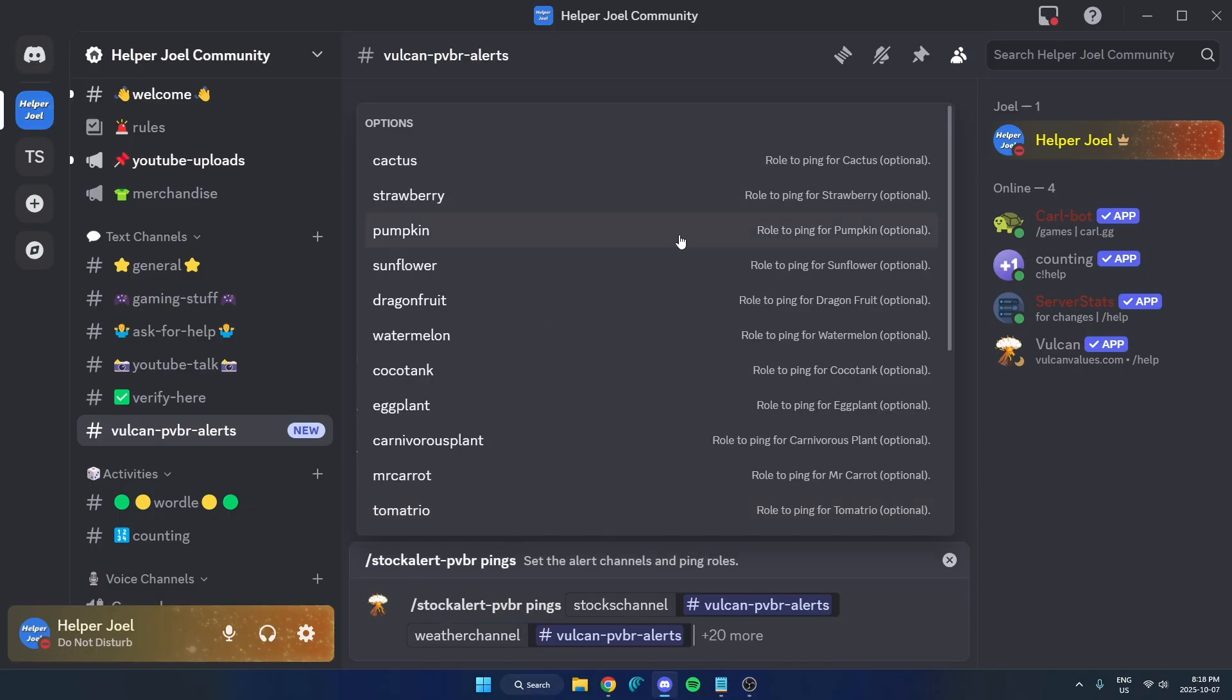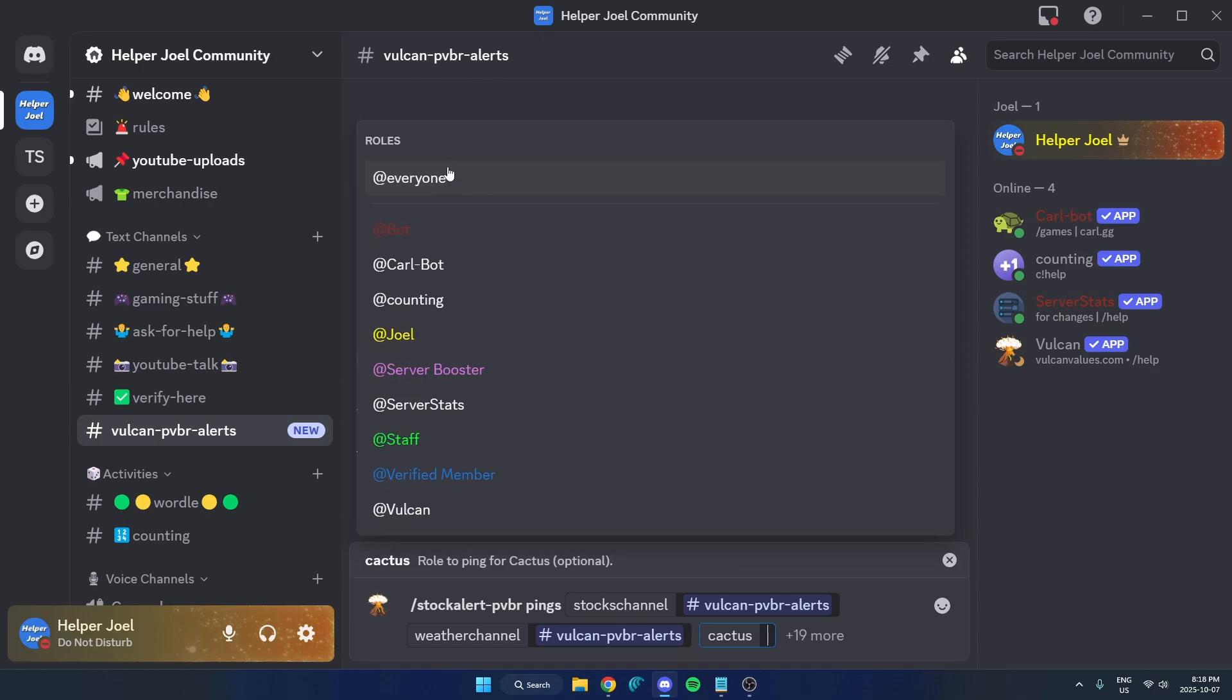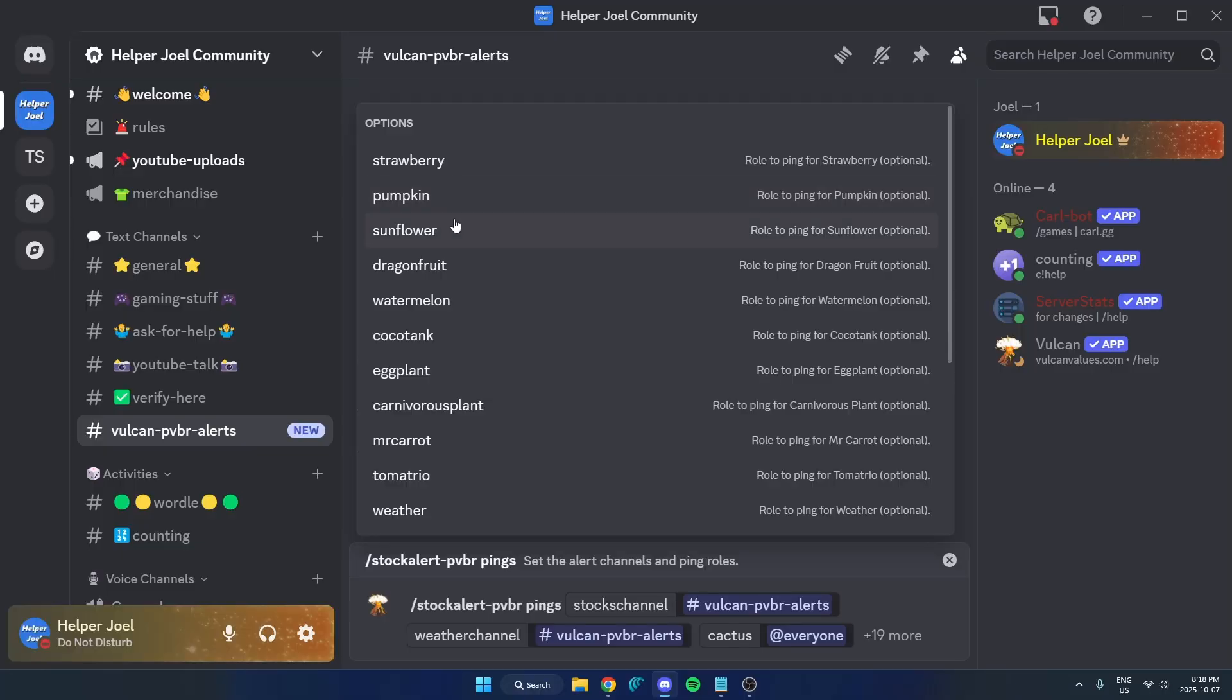Then from here, I'm now going to start selecting the different items that I want to get notifications for. I'm just going to click on it. And then I'm going to select the role that I want to be notified when that item comes into stock. You can either go and create custom roles for different items, or you can just do, for example, at everyone. I'm personally just going to go through and do at everyone for all of them, just for this example.